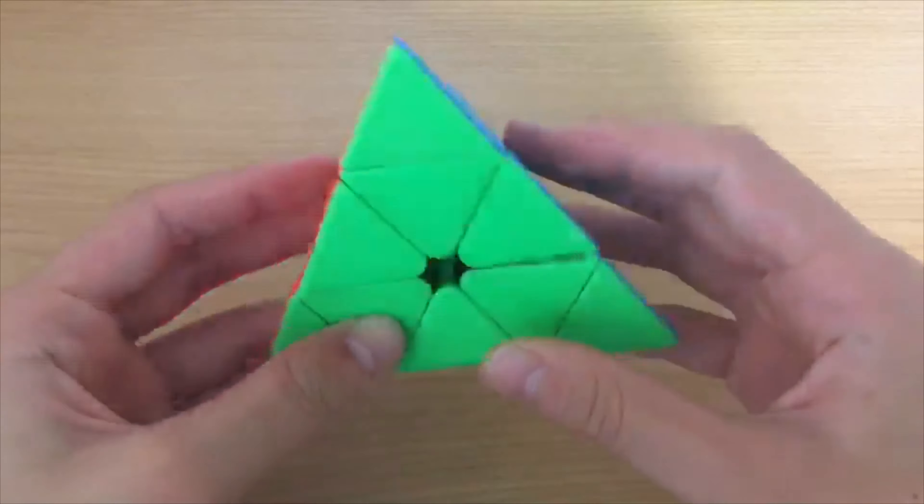For Megaminx, I use the YuXin Little Magic V2 M Megaminx and I average around 1:20.